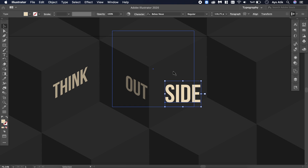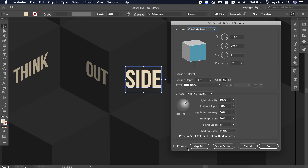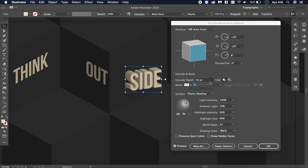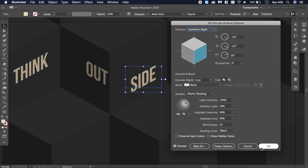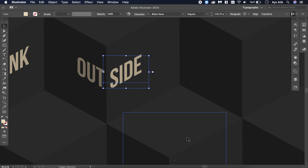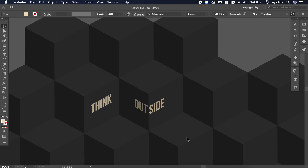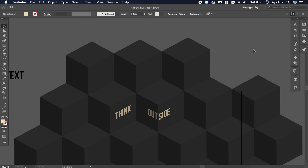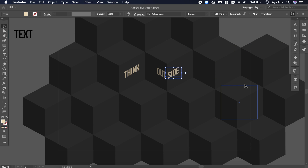So it will look more realistic. Again: Effect, 3D Extrude and Bevel, Preview, depth zero, and Isometric Right. Place it — there's no rule for placement; you just try and if it looks right for you, it's right. Obviously it didn't look right for me so I'm still trying.